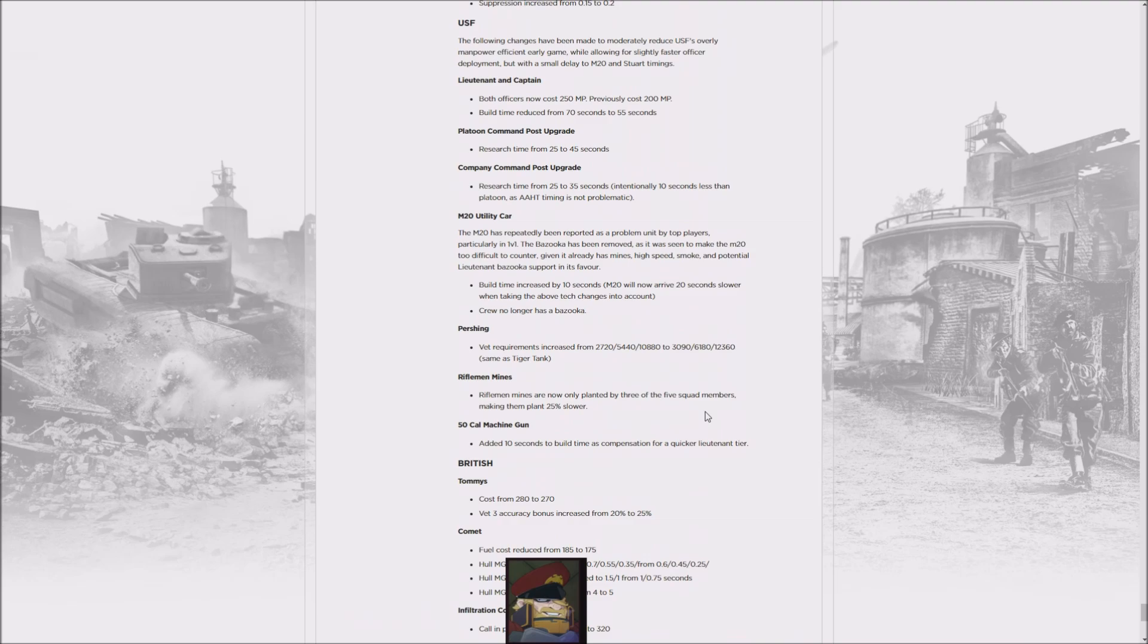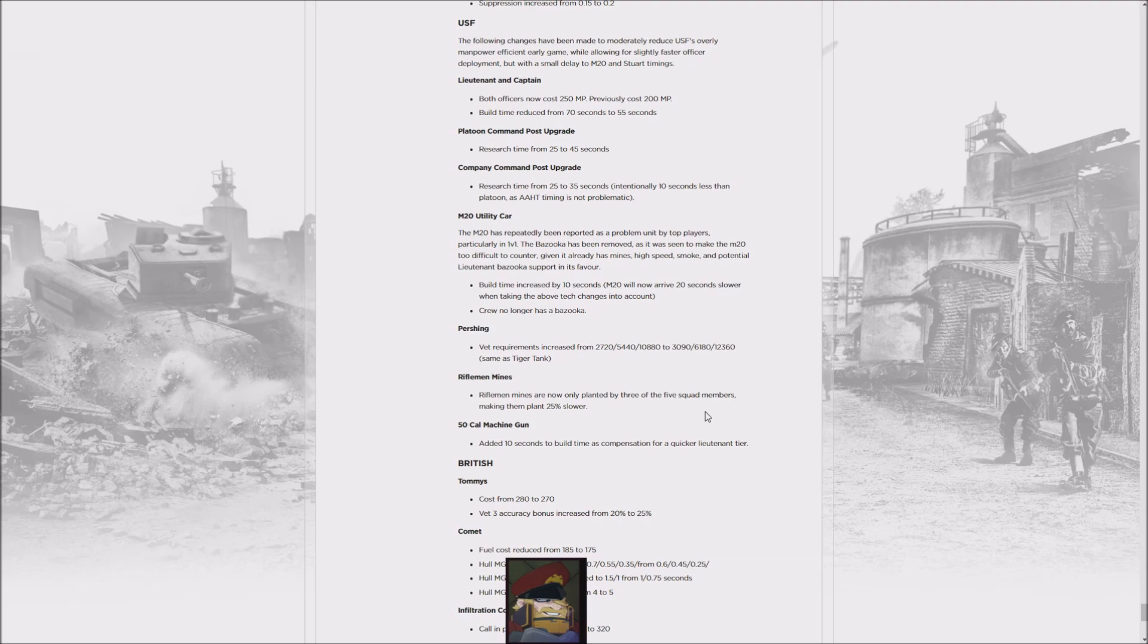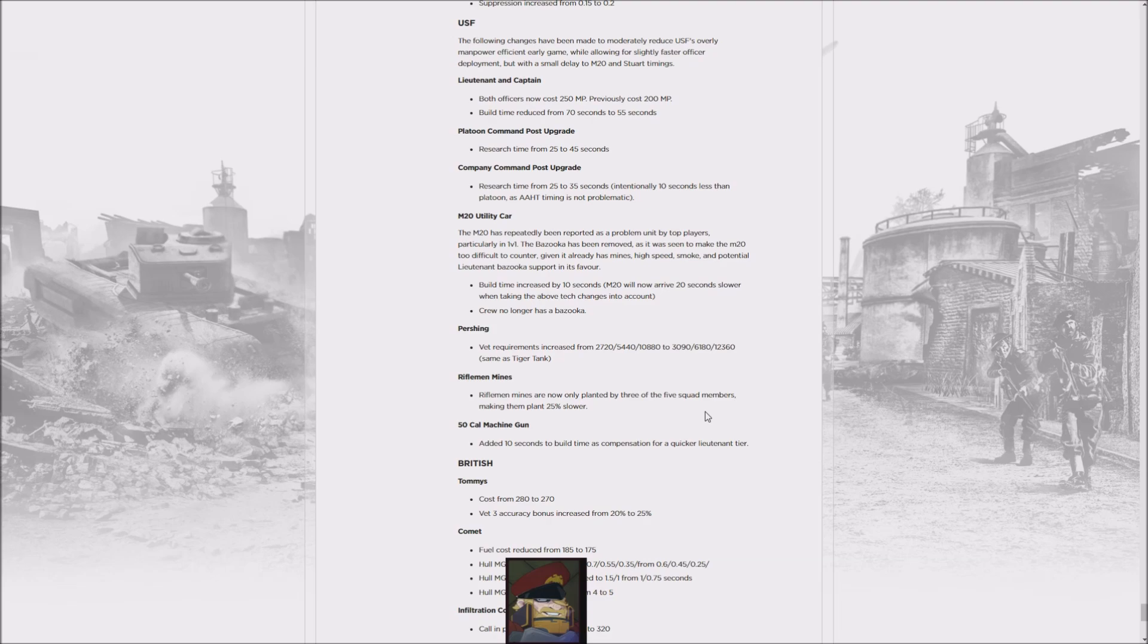Even the OKW doesn't have as easy, cheap, and efficient tech, because USF and British just press a button, get the tech and the building at the same time, and the Americans get added units. I'm not so sure this patch is going to do a lot of wonders. Certainly for the tournament, there's a good chance it's going to primarily be OKW versus USF, maybe some Brits, but not a lot of Wehrmacht, because they're not really touching upon the fact that the half-track buff...